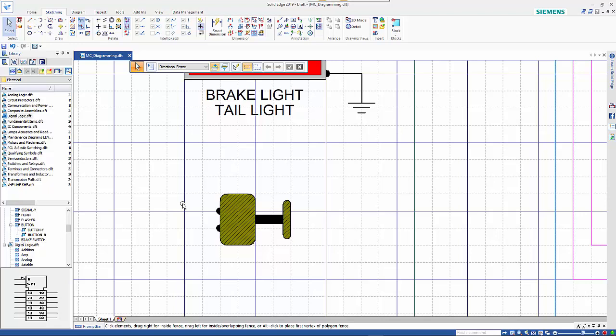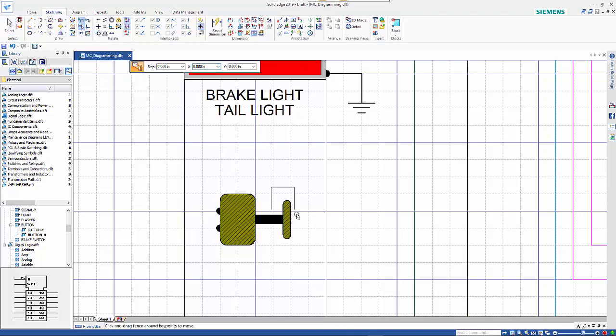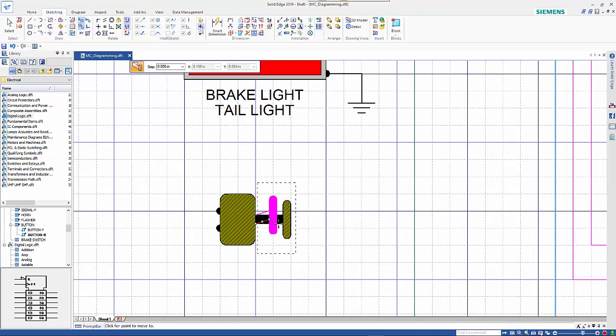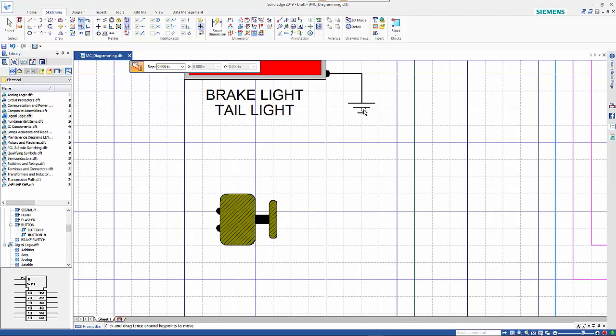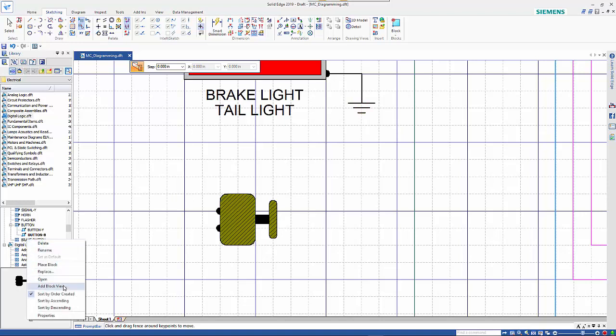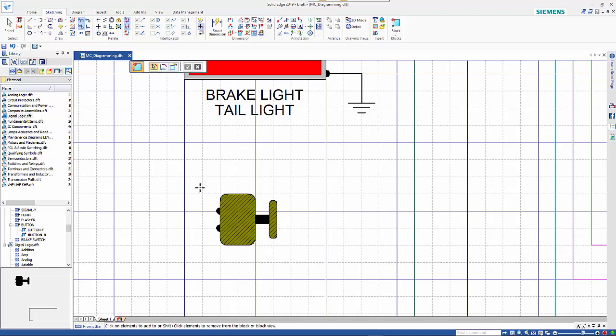To show this in a different format, I'm going to use the stretch command, do a fence selection on the button, and move that into a new position. You can graphically see that it's a different variation on the same block. Now I can right mouse click and go add block view. This gives me the ability to have the same block but in a different variable view.